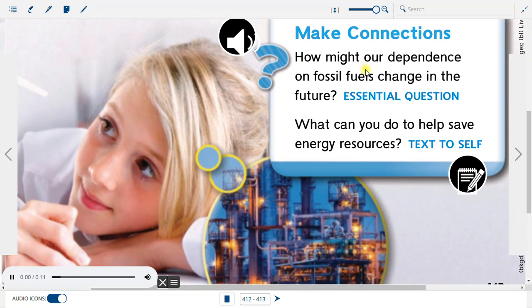Make Connections: How might our dependence on fossil fuels change in the future? What can you do to help save energy resources?